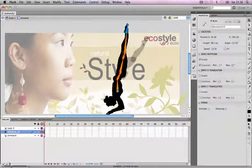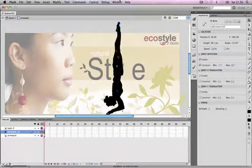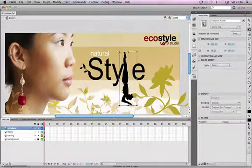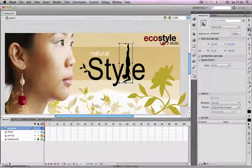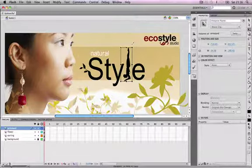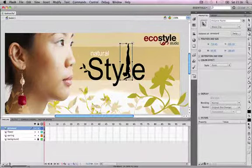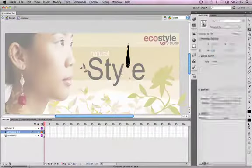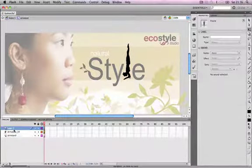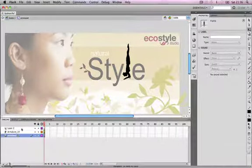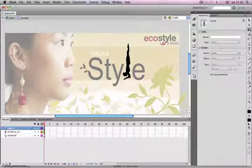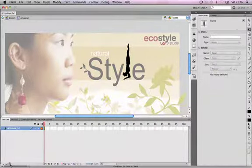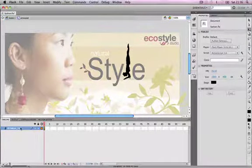Next we're going to animate some of the character poses. If we double-click on the character again to go inside the movie clip, we can see the bone structure we created. Instead of just moving it, we're going to animate the movements and poses. In the timeline there are three layers. When we created the bone structure, Flash automatically creates a layer called 'armature'. We can delete the other two layers and keep just the armature layer to create a series of poses.